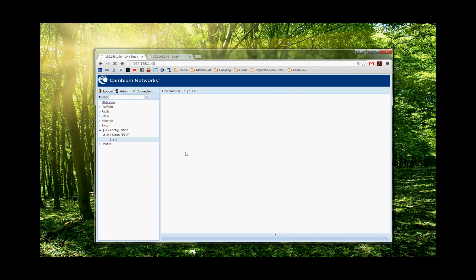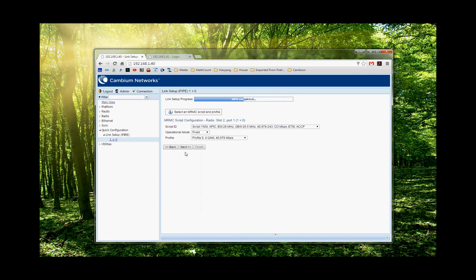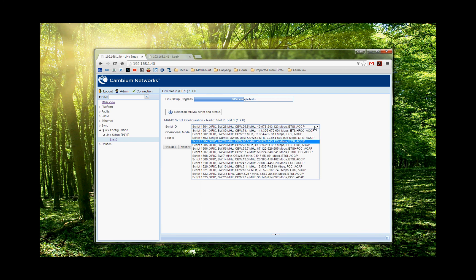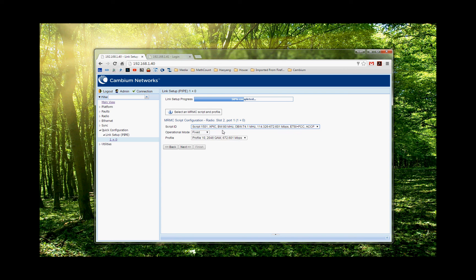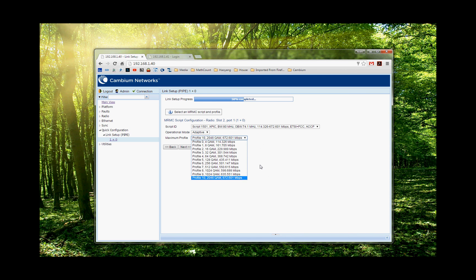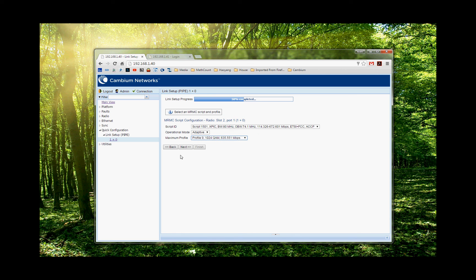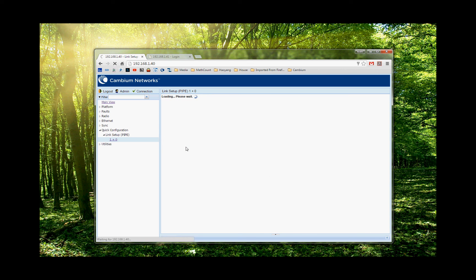Next one is, I'm going to choose my script, which is the channel size and modulation. So I choose 80 MHz channel. And you can also go with fixed mode or adaptive coding modulation. I go with ACM mode. And the highest modulation in 80 MHz today is 1024 QAM.